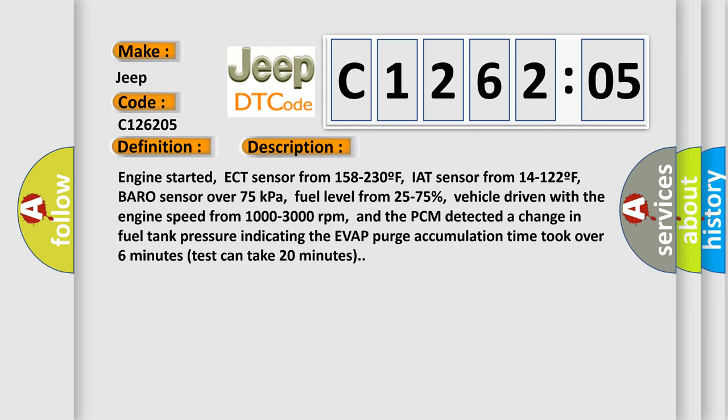And now this is a short description of this DTC code. Engine started, ECT sensor from 158 to 230°F, IAT sensor from 14 to 122°F, Baro sensor over 75 kilopascals, fuel level from 25 to 75 percent, vehicle driven with the engine speed from 1000 to 3000 revolutions per minute, and the PCM detected a change in fuel tank pressure indicating the EVAP purge accumulation time took over 6 minutes. Test can take 20 minutes.